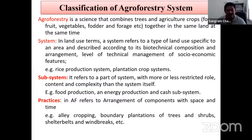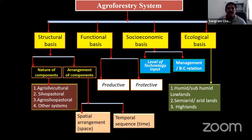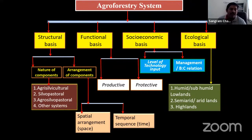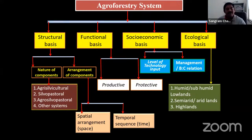There are 3–4 types of classification in agroforestry, but the most important is the structural classification given by Nair. Sometimes the question comes: who gave the agroforestry classification? The answer is Nair. In structural basis, classification is divided into the nature of components and arrangement of components.